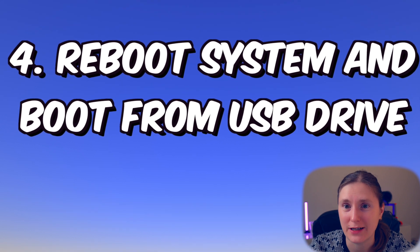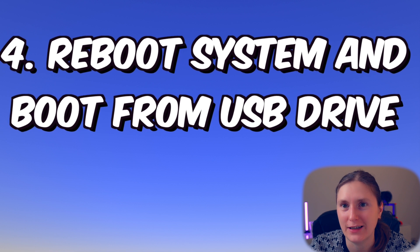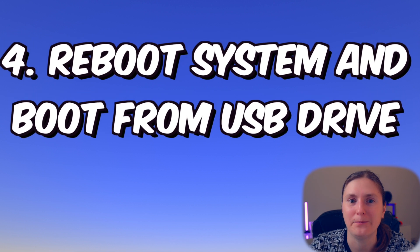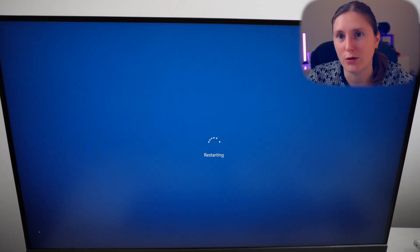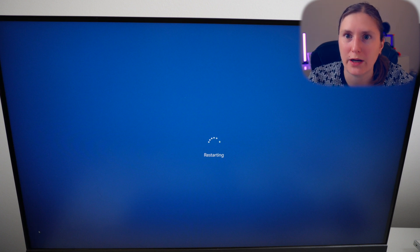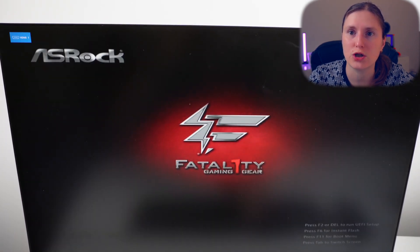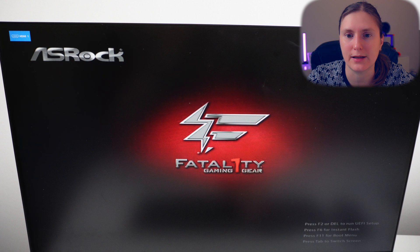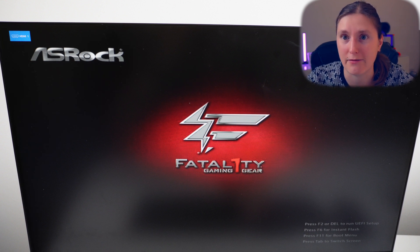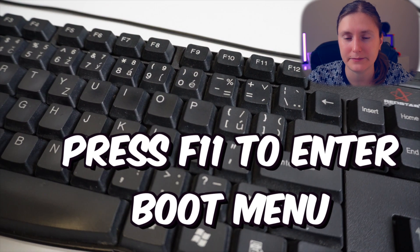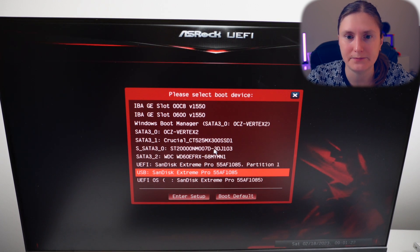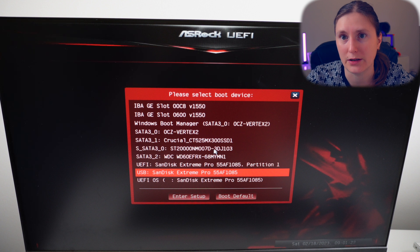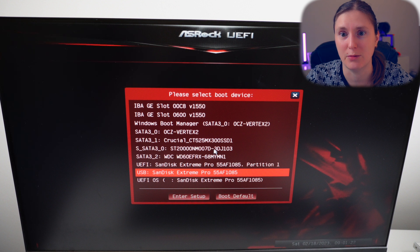Now we can reboot our system and boot Kali Linux from our USB or portable external drive. During boot, depending on your BIOS version and motherboard, you might have a different keystroke to select which drive to boot from — read your BIOS options carefully. In my case it is F11. Let me press F11 to enter the boot device preference menu, and select my external 1TB drive.